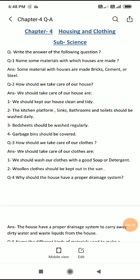The first question is: name some materials with which houses are made. Aap ko un materials ke baare mein batana hai jinsay ghar bante hain. So some materials with which houses are made — jinsay ghar bante hain — woh hain: bricks, cement, and steel.